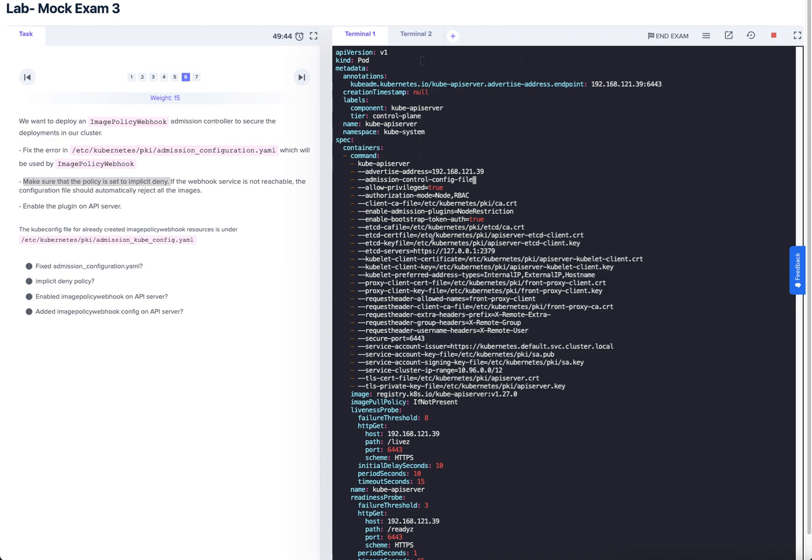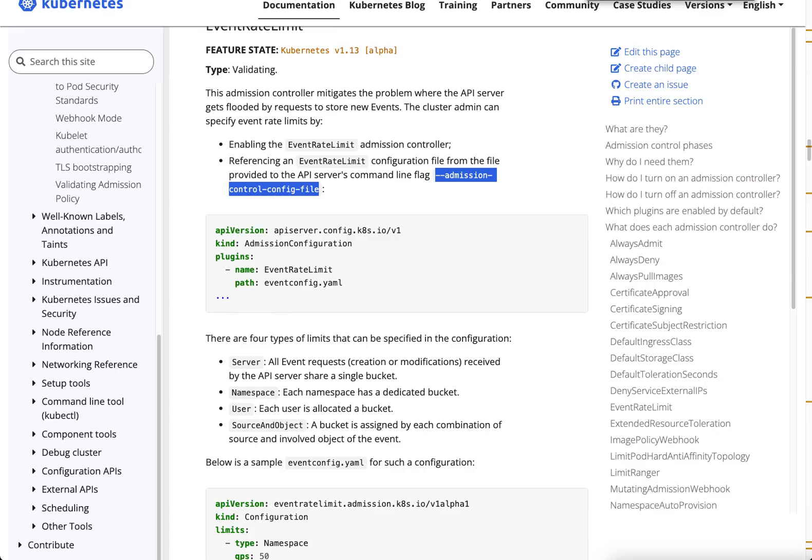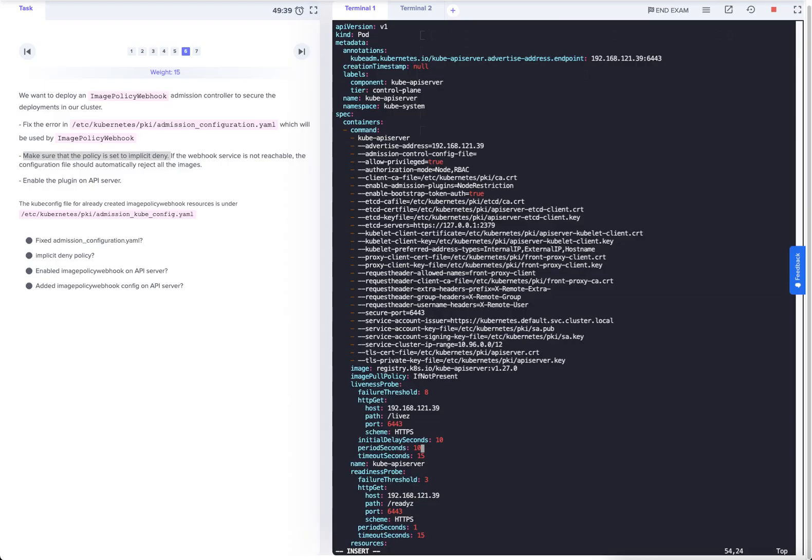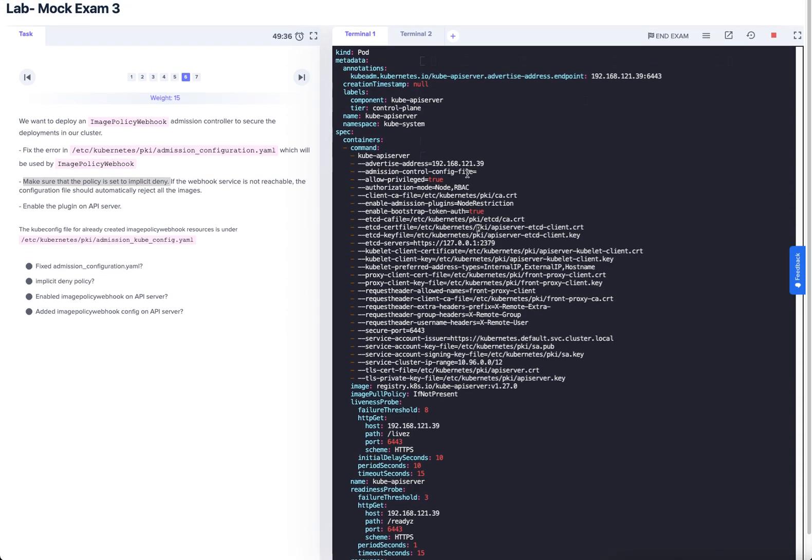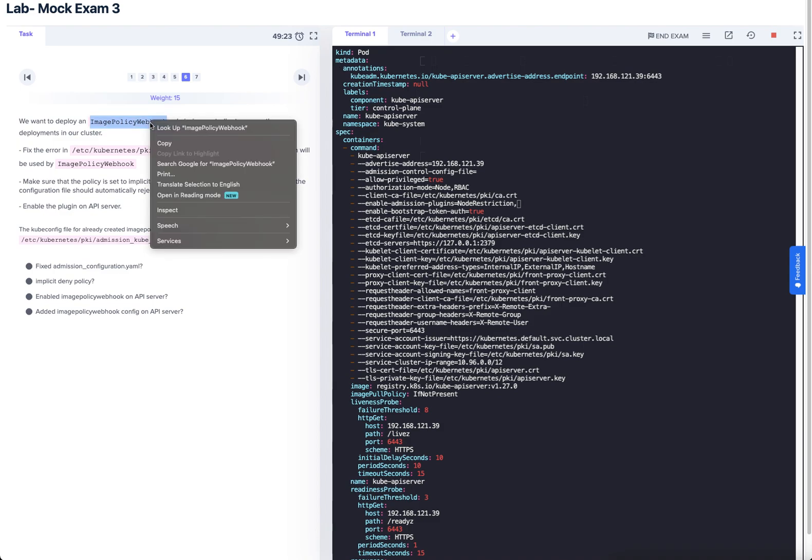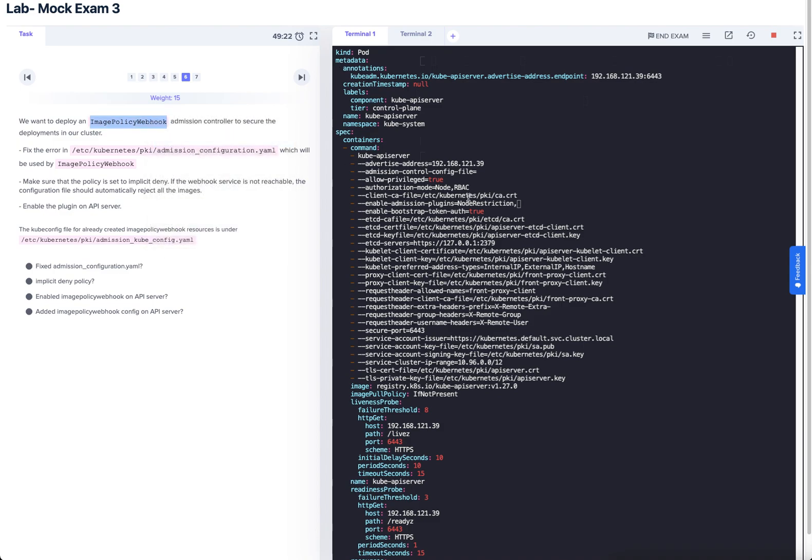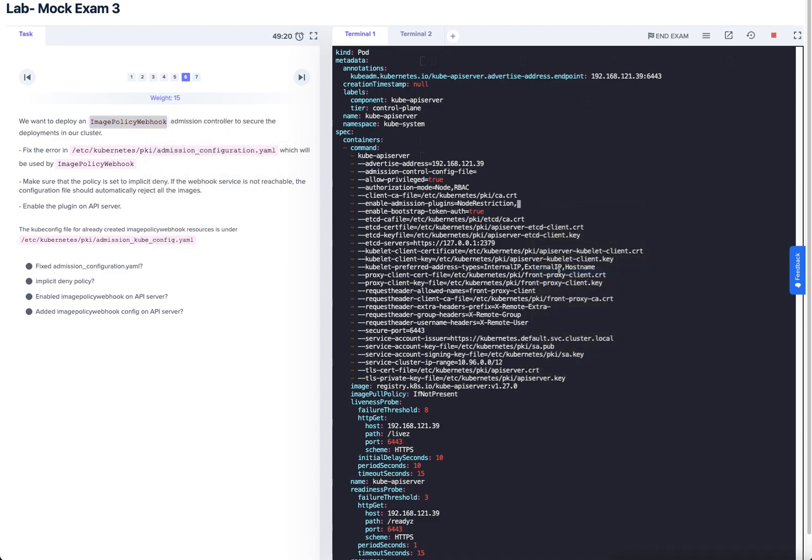This is the flag that we need to have featured. But before we do that, let's take a quick little look. The enable-admission-plugin, that is set to node restriction at the moment. And what we need to add to that is the image policy webhook. We've done that.